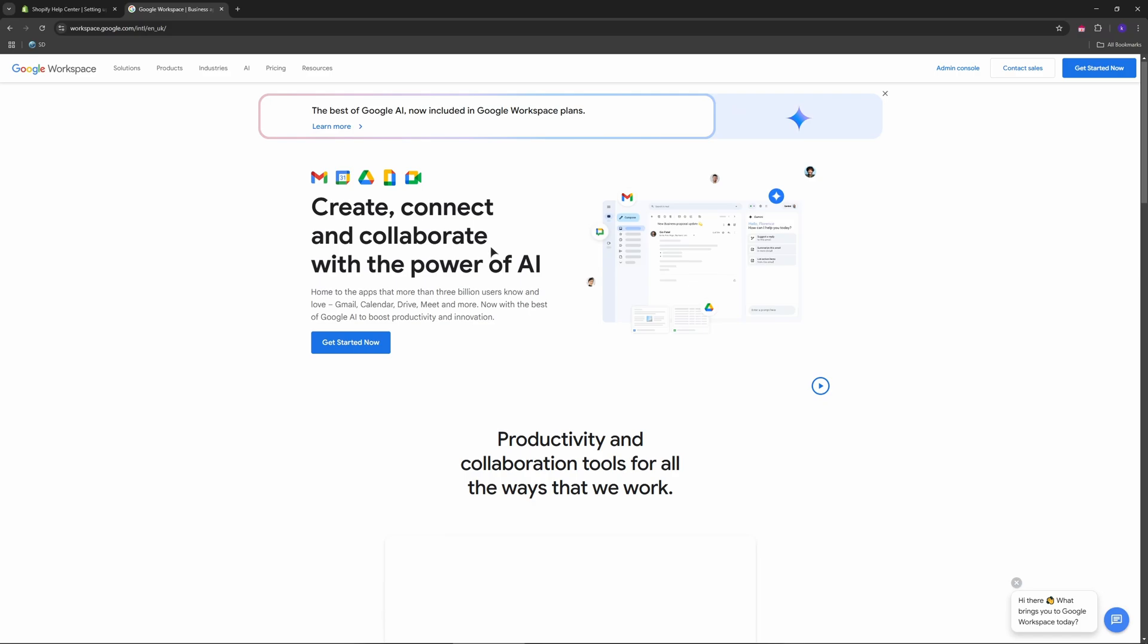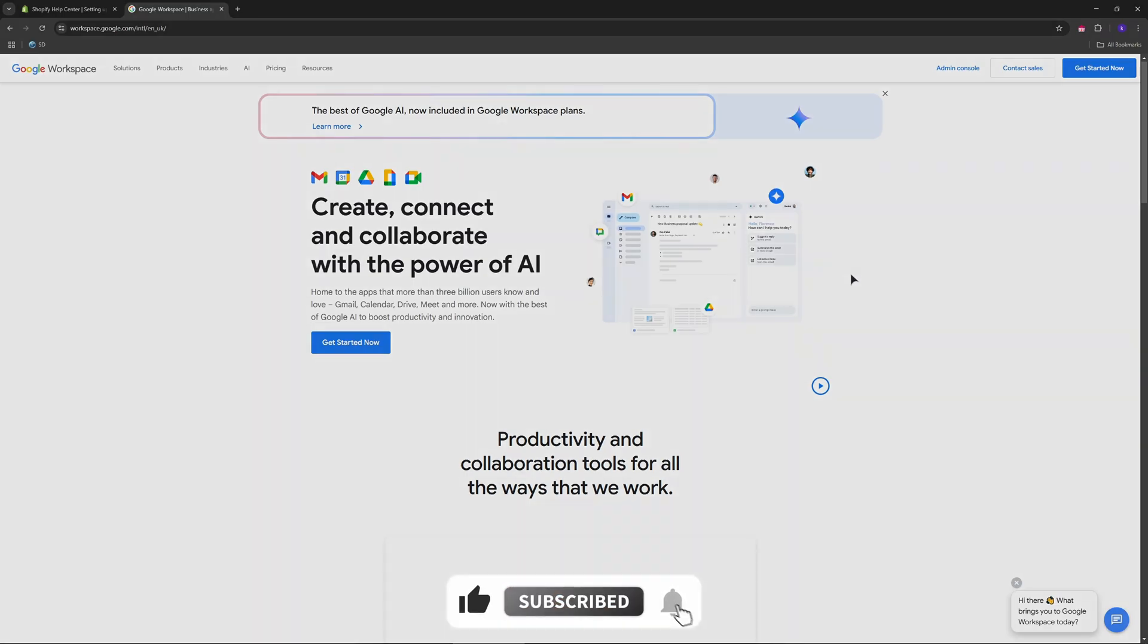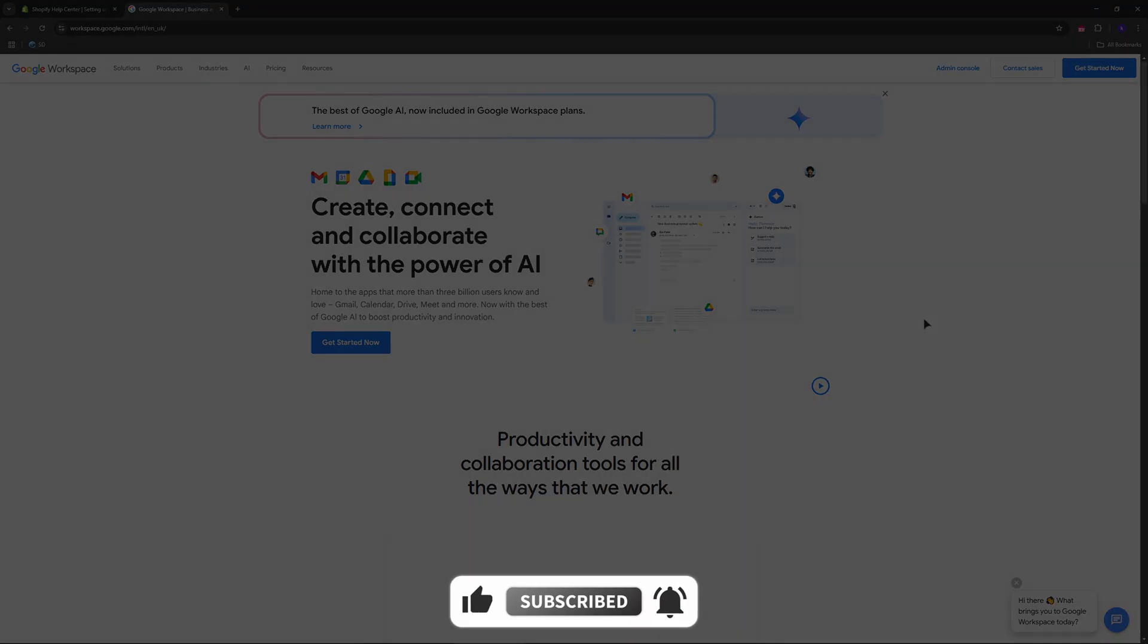Once your Google Workspace email is set up with your Shopify domain, you'll have a professional business email that integrates seamlessly with Gmail. If you enjoyed this video, press like and subscribe. See you in the next one.